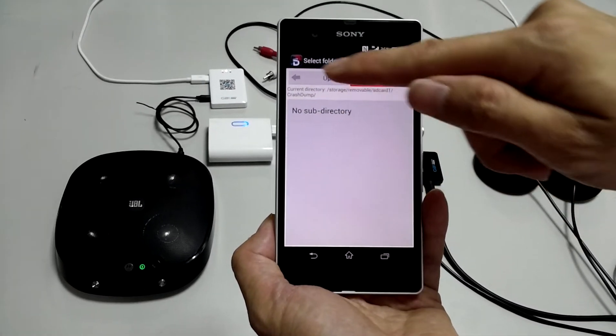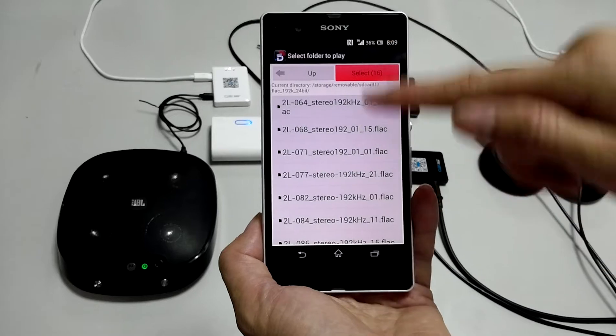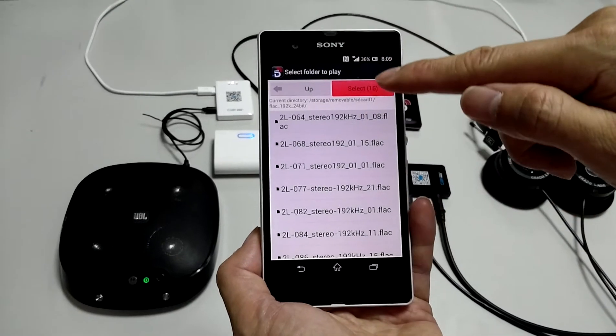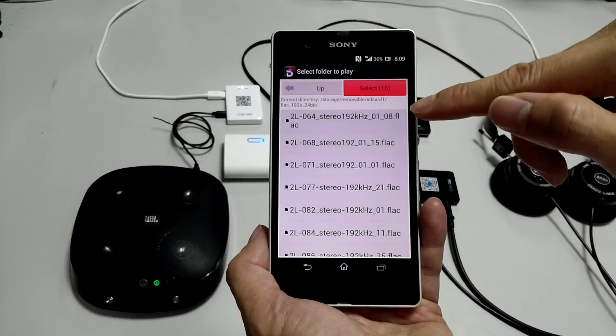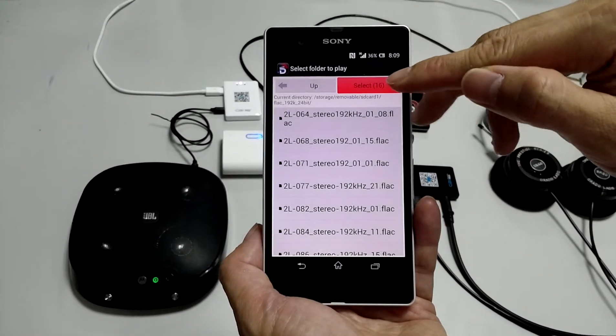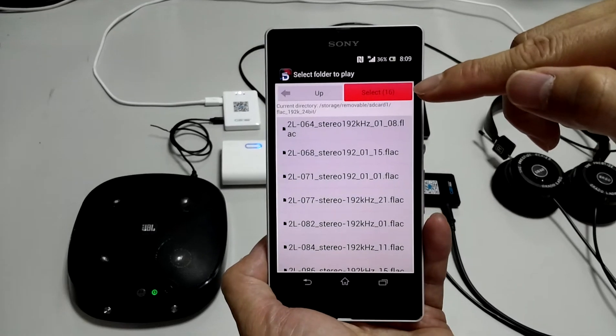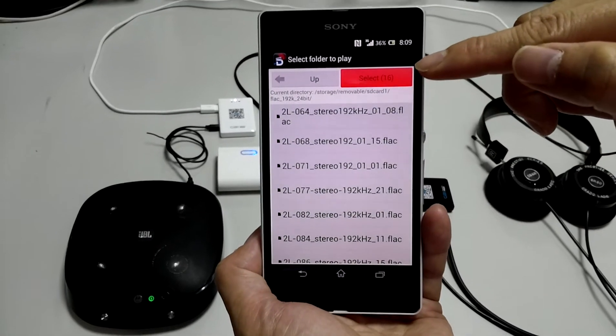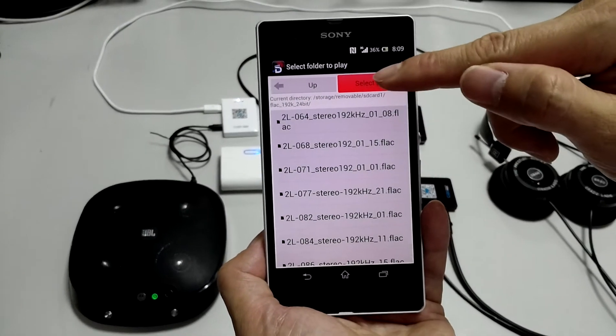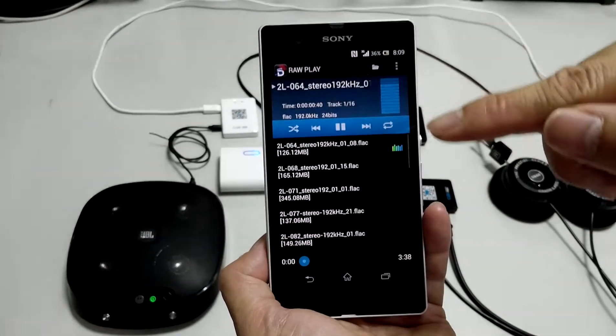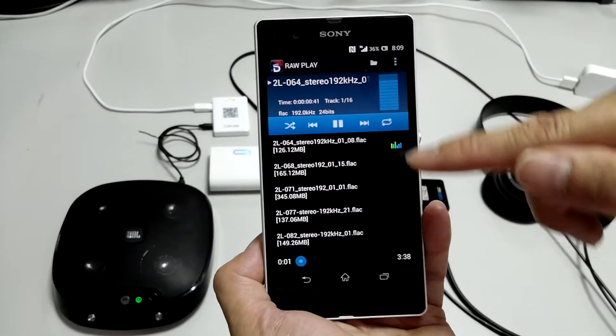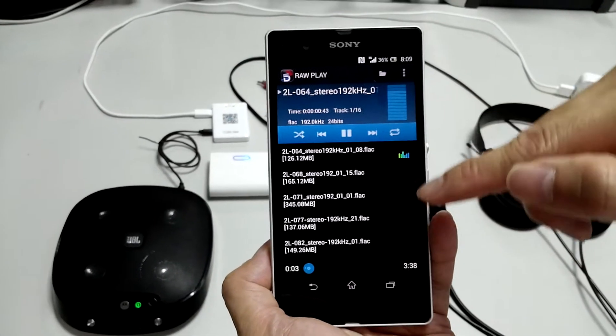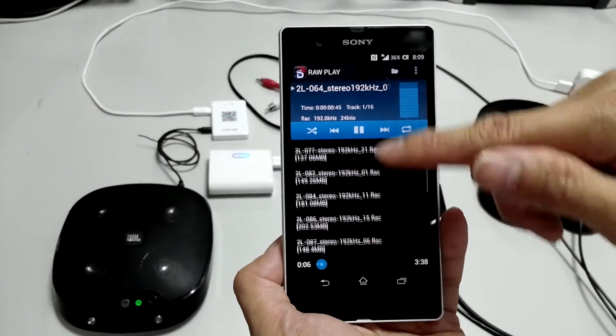I change to the SD card. You can see there are 16 tracks inside the folder. Touch select. And then you will playback the content.